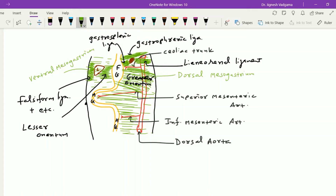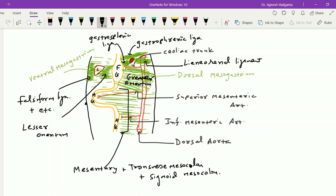That covers the general consideration of the peritoneum. In upcoming lectures, we will learn about the peritoneum in much more detail.